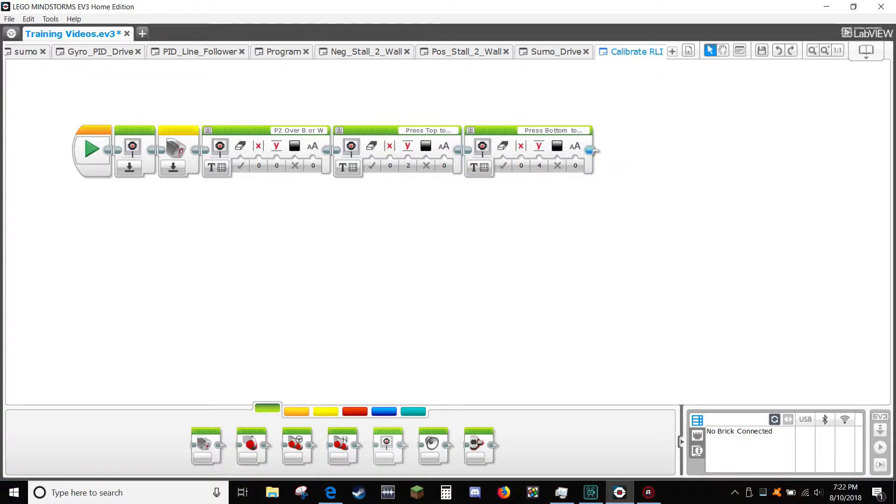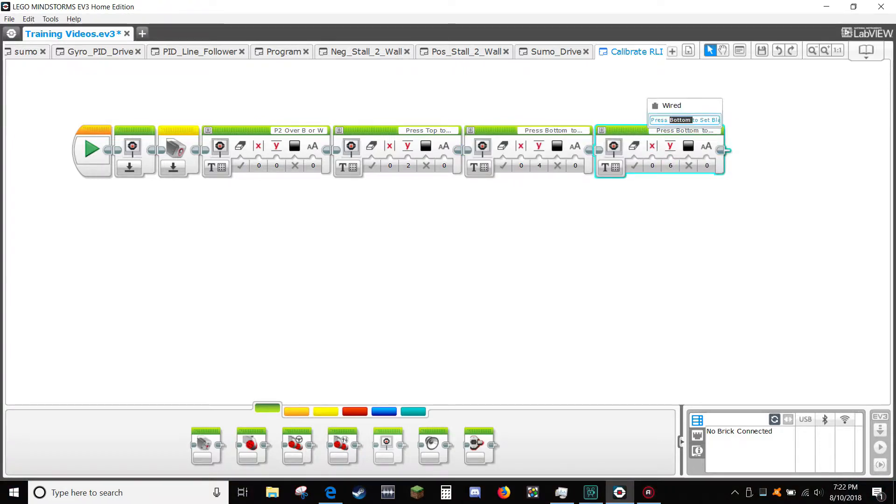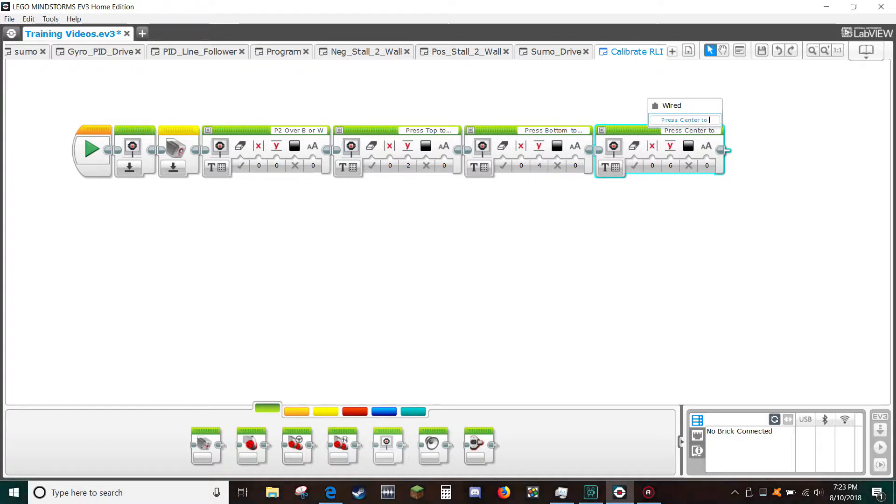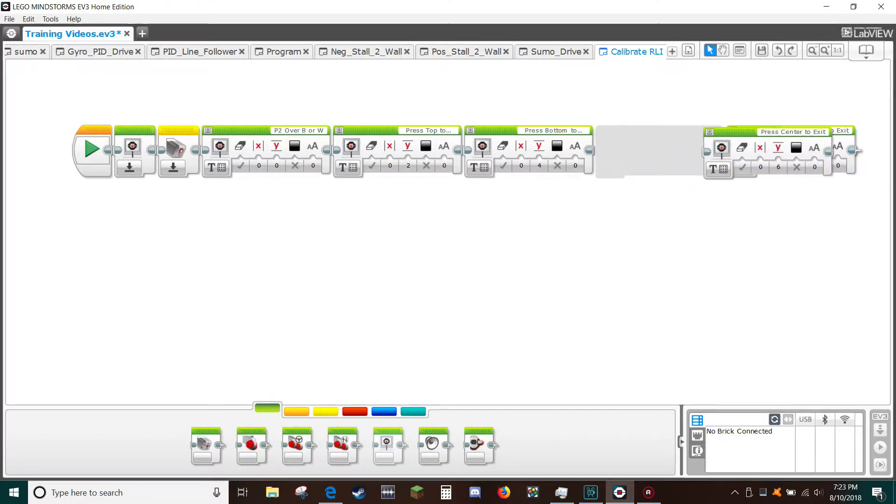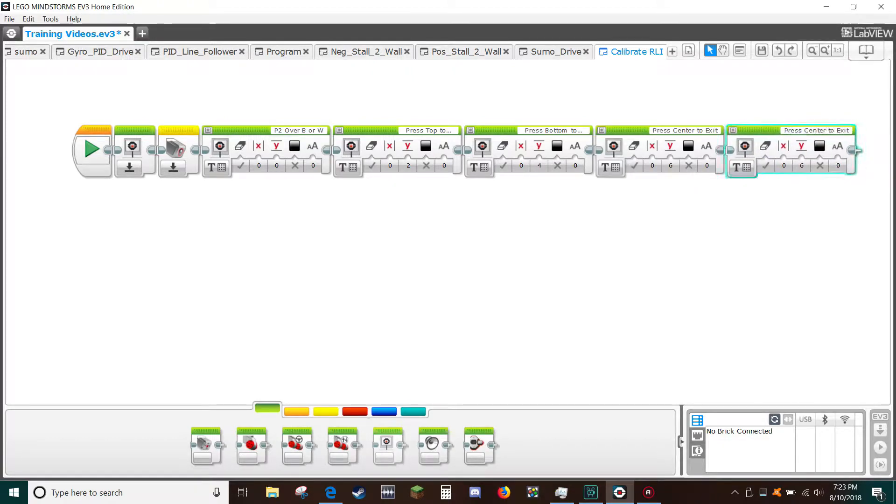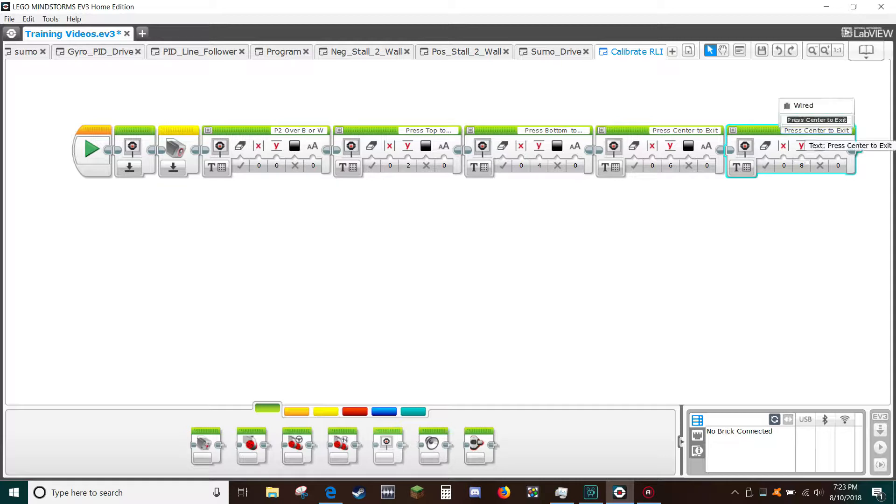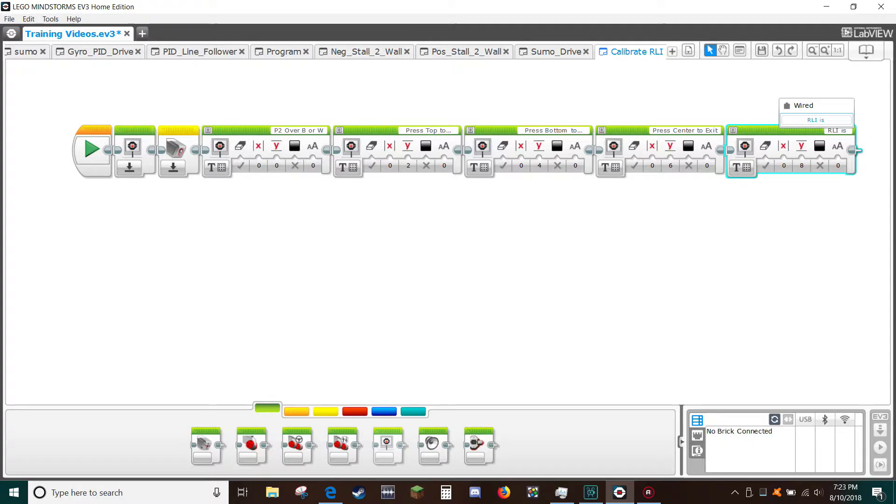Drag copy another text block in Y type 6 and in the text field type RLI is space.